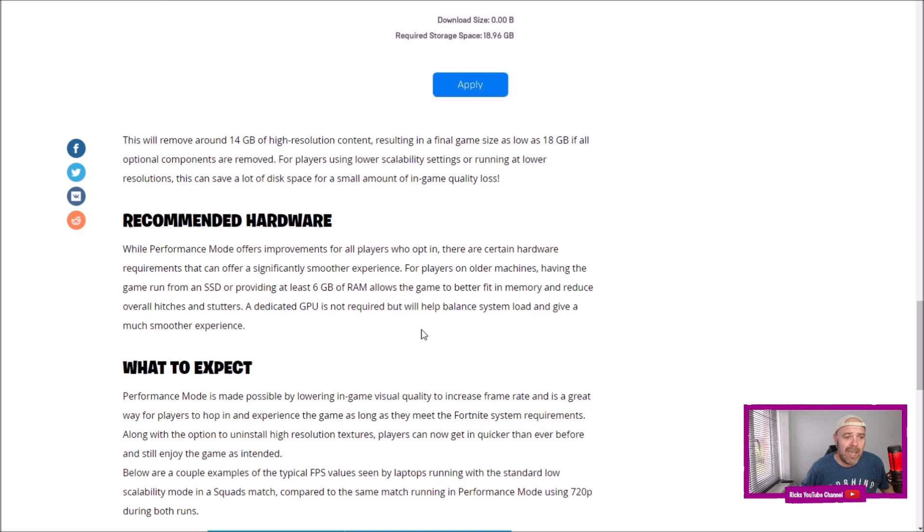Having the game run from an SSD or providing at least 6 gigabytes of RAM allows the game to better fit into memory and reduce overall hitches and stutters. A dedicated GPU is not required but will help balance system load.